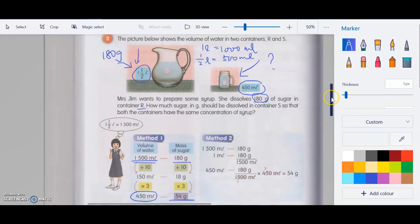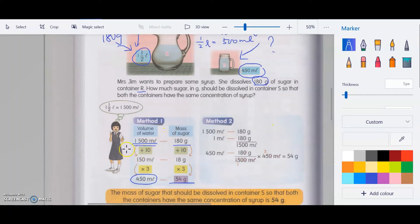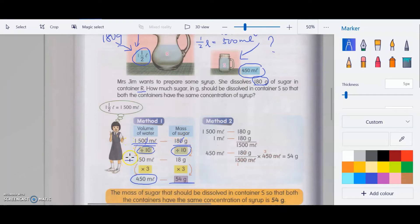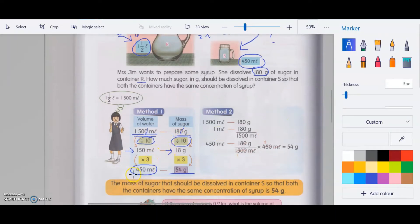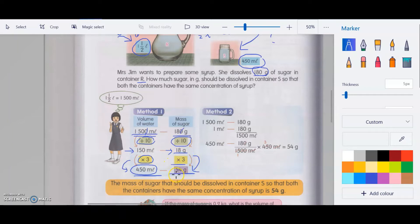Method one: we divide 10 on both sides. The left side divided by 10 — just cross one zero — gives 150 ml, and the right side gives 18 grams. The question asks for 450 ml, so we times 3 on both sides. 18 times 3 is 54 grams.